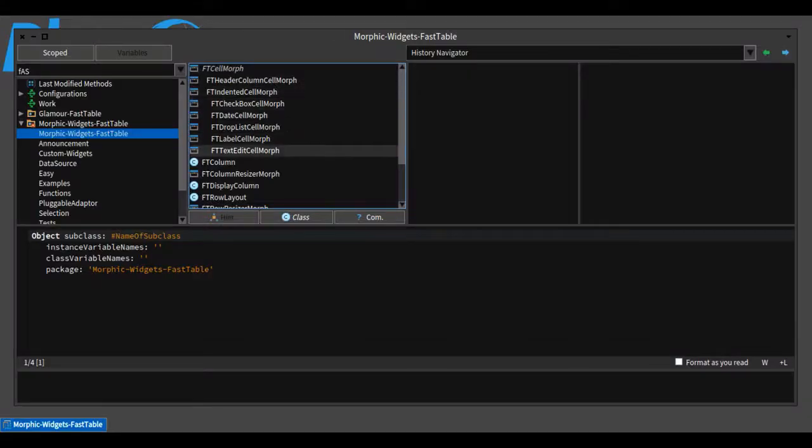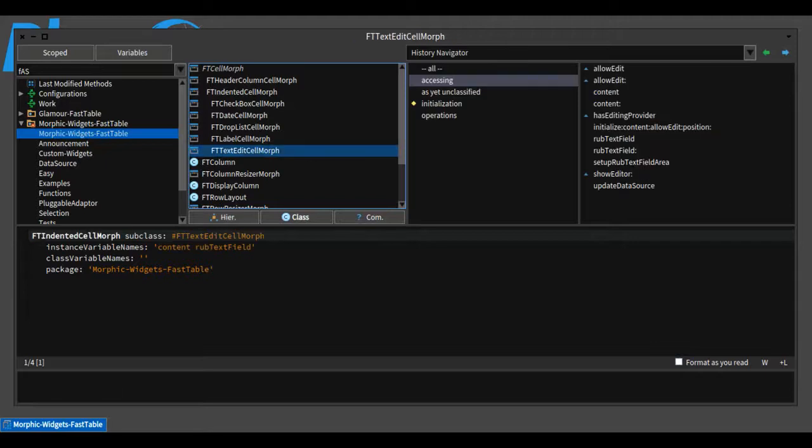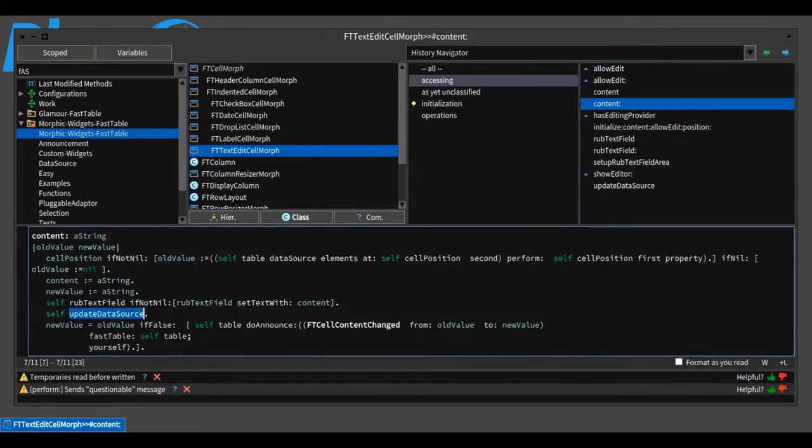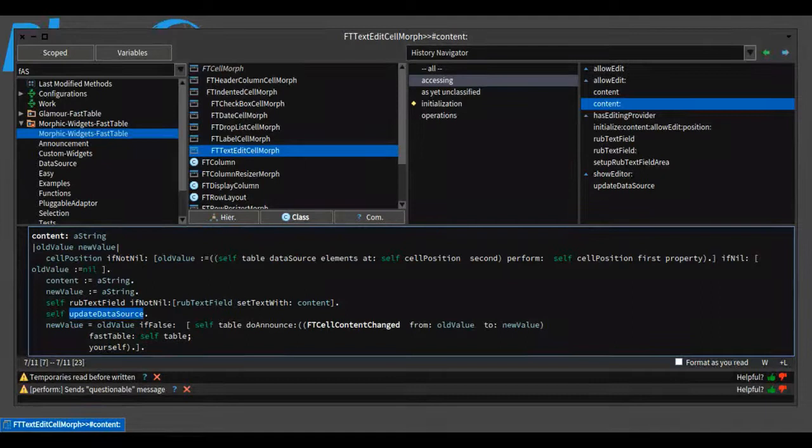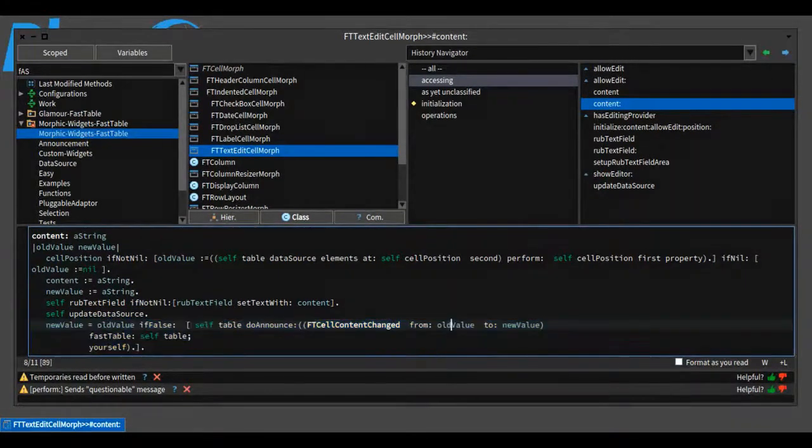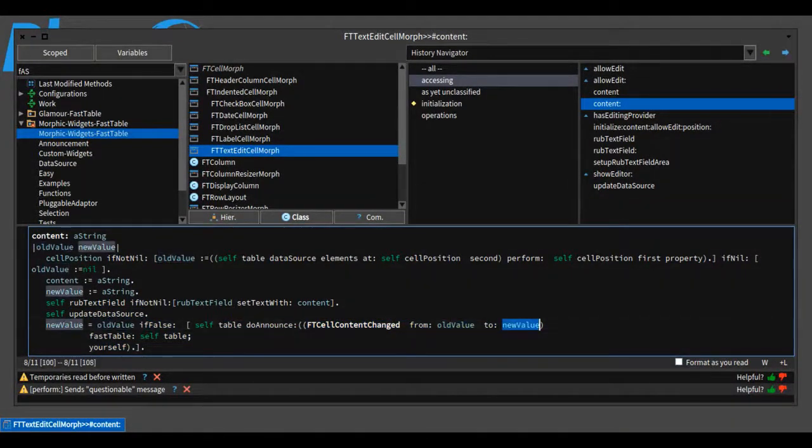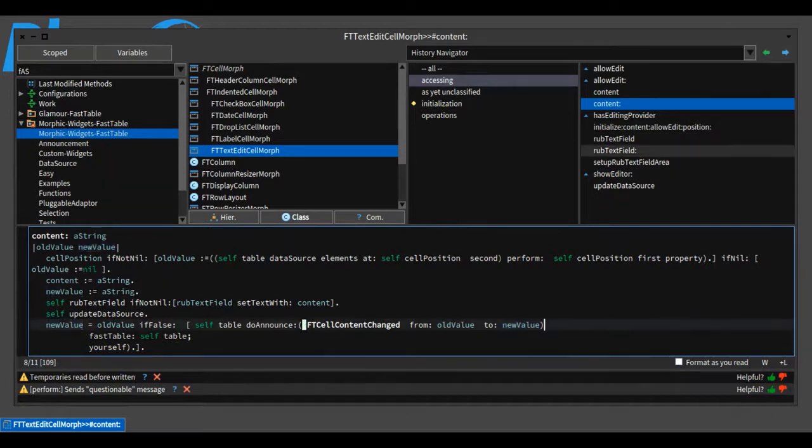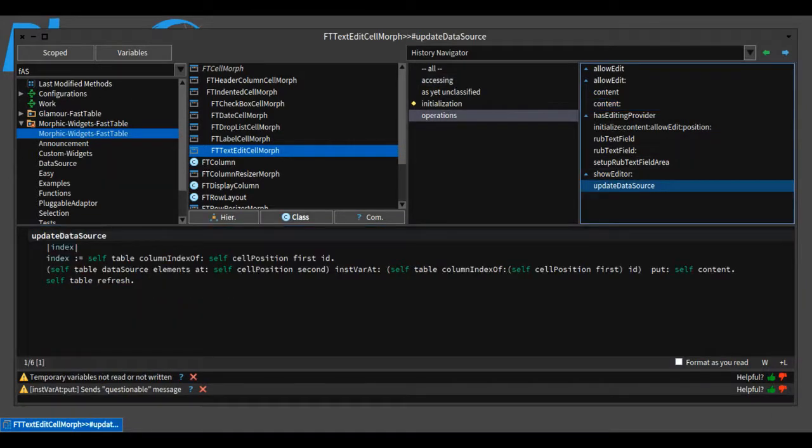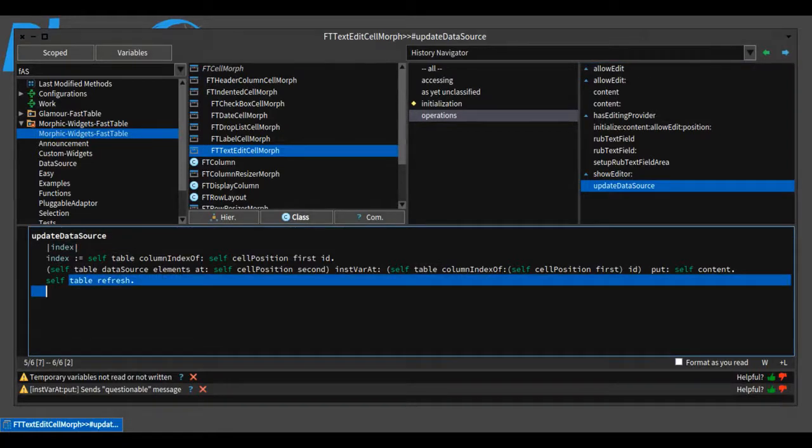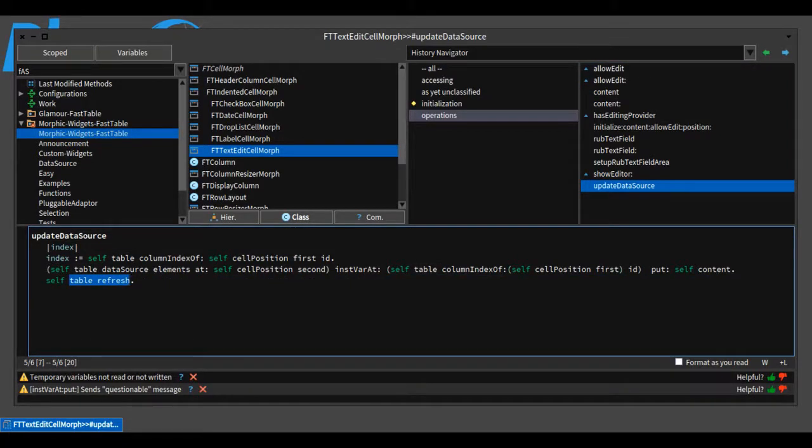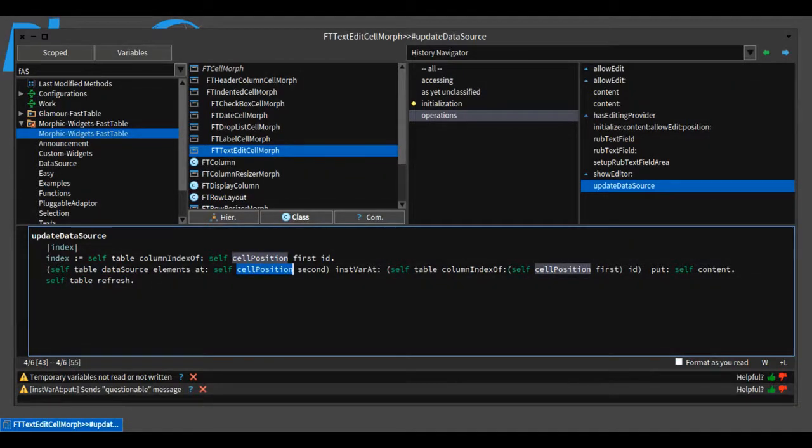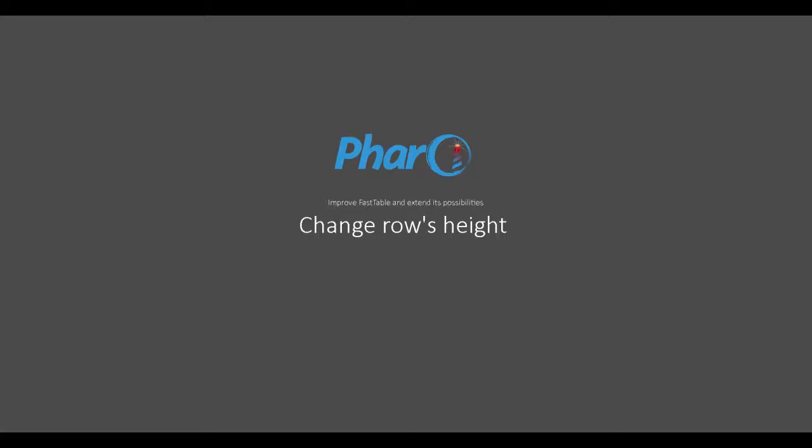When using these custom cell widgets, the cells manage their own data in the data source. When the cell content changes, it updates its value in the data source using the updateDataSource message, then sends a FastTableCellContentChanged announcement with the old value and the new one. This announcement can be intercepted from outside the cell for custom actions. The updateDataSource message triggers the table refresh after updating the cell's data in the data source, thanks to the cellPosition property that the cell widget knows about.